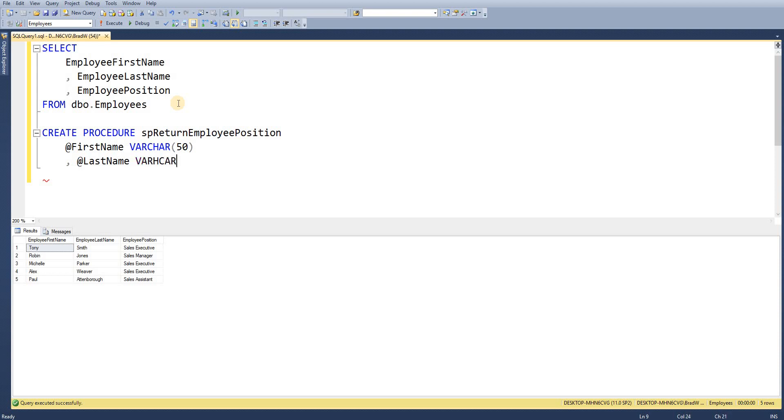So we'll enter last name and it's the same data type of VARCHAR(50) and then our third parameter is going to be our output parameter what we actually want to return.